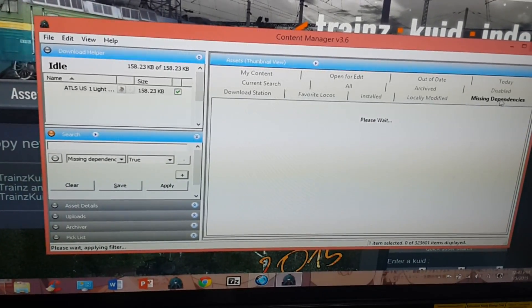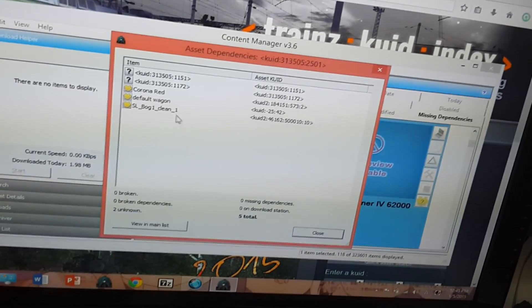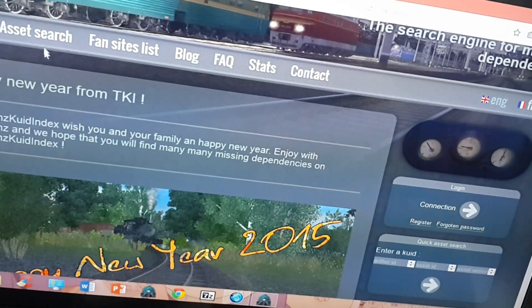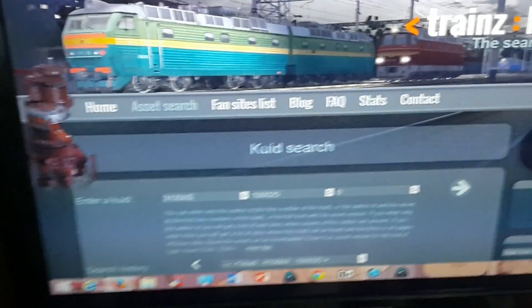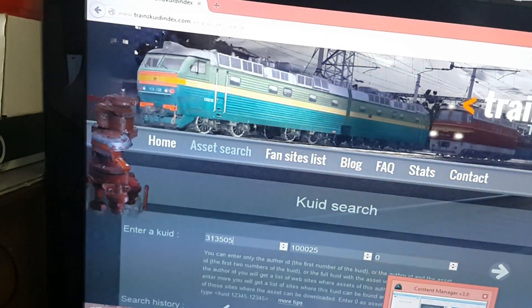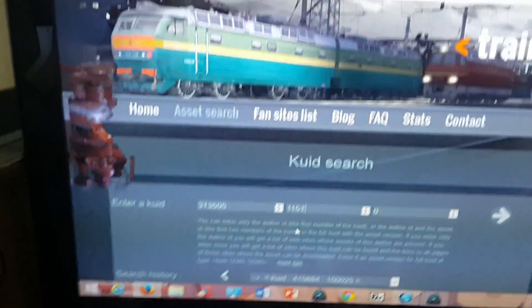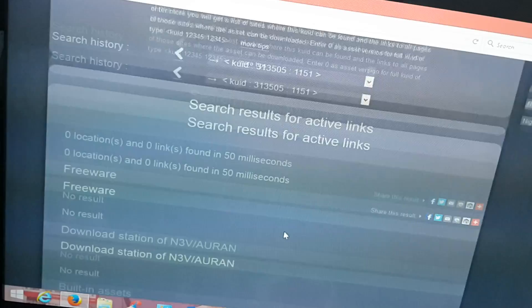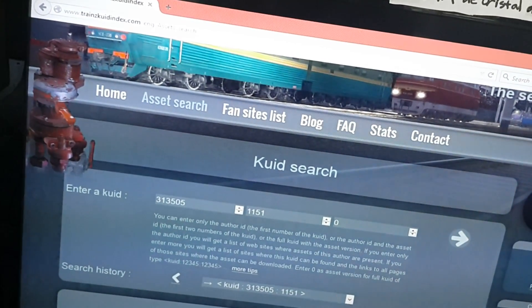I have this Amtrak Viewliner — in fact I have a bunch of Viewliners in this game that won't work because of missing dependencies. Let's see if I can find these. The ID is 313505. Last night I had a lot better luck finding missing dependencies — I found all the dependencies for the New Jersey Transit locomotive I downloaded from Trains Commuter Rail using this website. Still no results turned up for 313-505-1151.